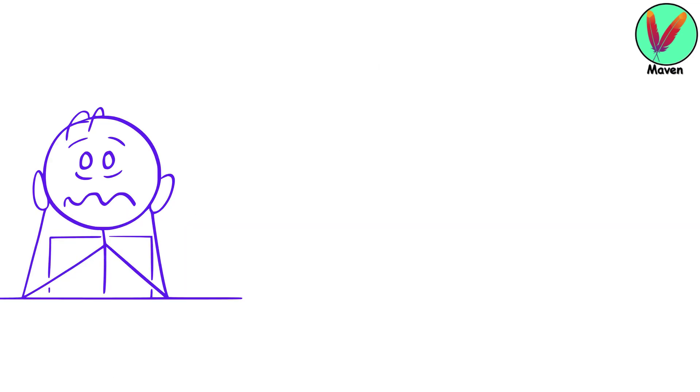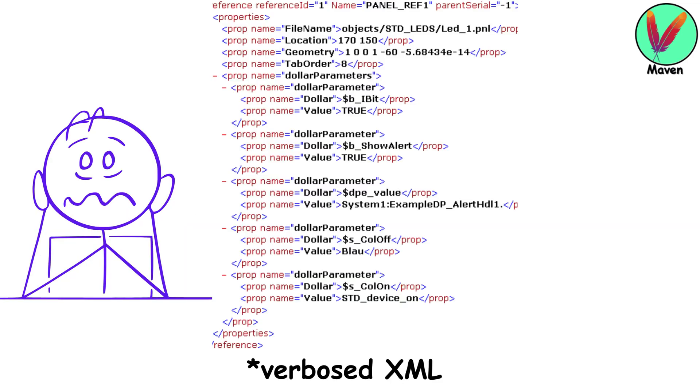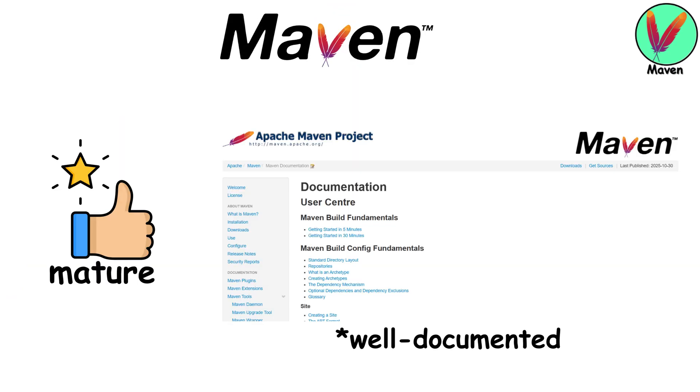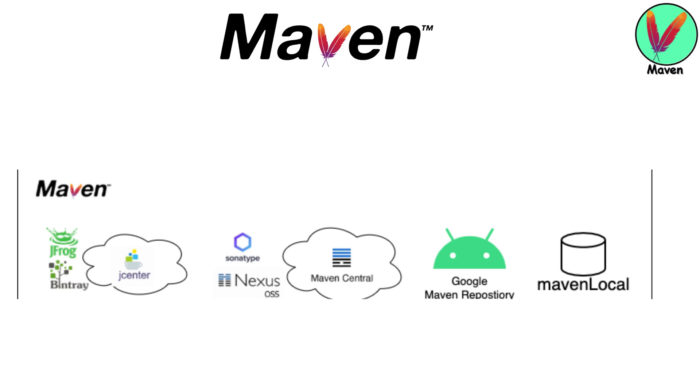But here is the trade-off. XML configuration gets verbose fast, and Maven can be slow on big projects. But it's mature, well documented, and the tooling ecosystem is massive.